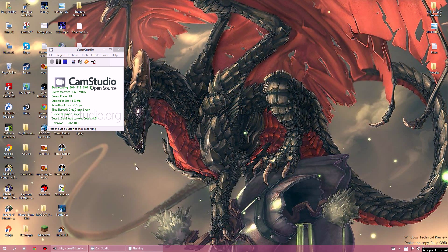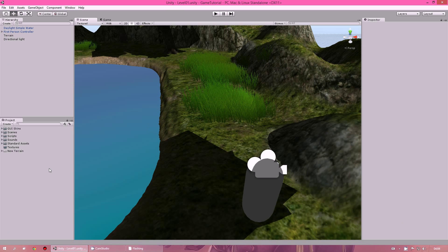Hello everyone, this is TJunkie and it's the 13th part of our game tutorial. As requested, I've decided to create an object highlight so when you hover your mouse cursor over an object it comes up with the name, and also you can change the colour of the object you're pointing at.